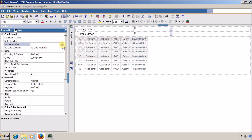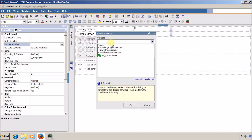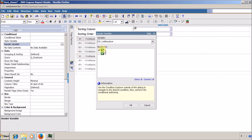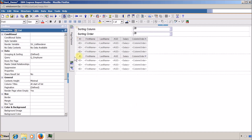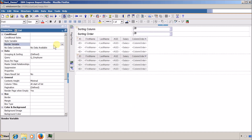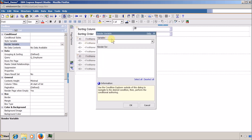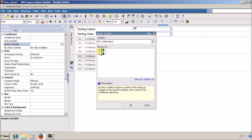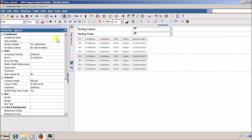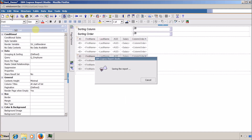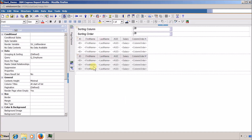I open the report page and set the render variable on each list. For the first list I select 'List Renderer' and set the value to 1, then click OK. For the second list I select the same 'List Renderer' variable and set the value to 2. I save the report.